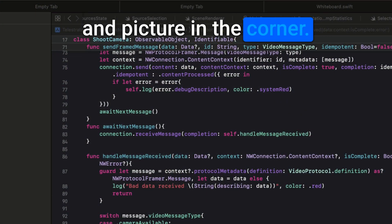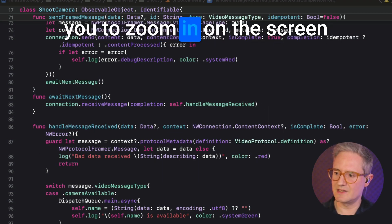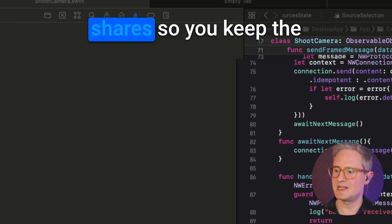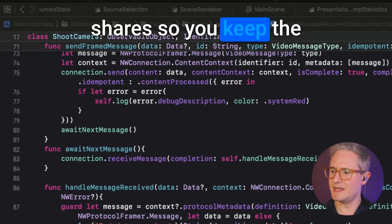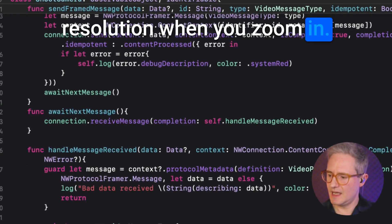I've done a bit more to allow you to zoom in on the screen shares so you keep the resolution when you zoom in.